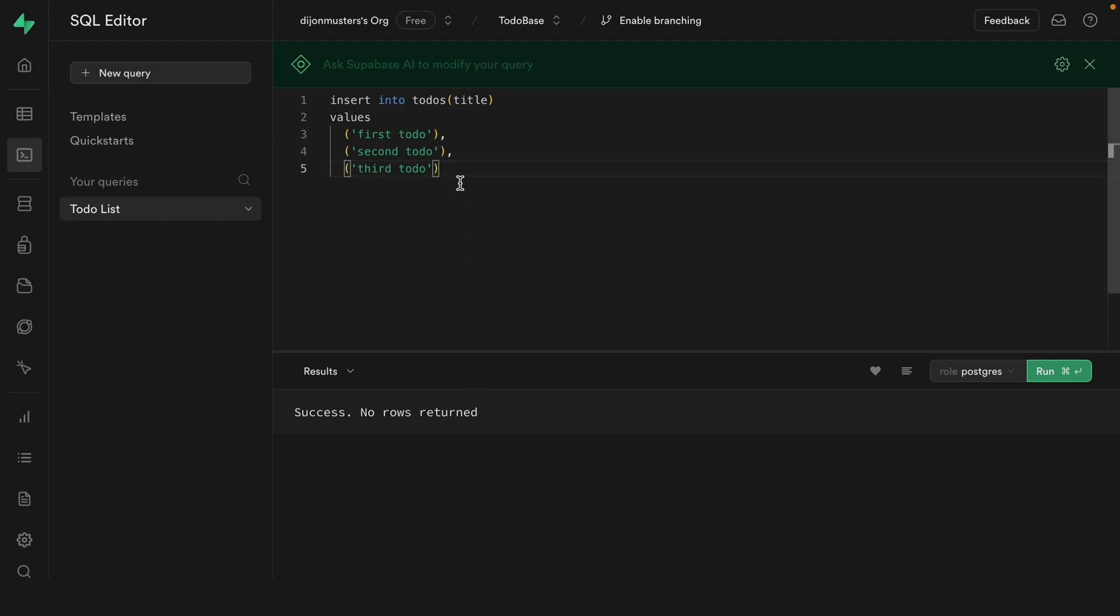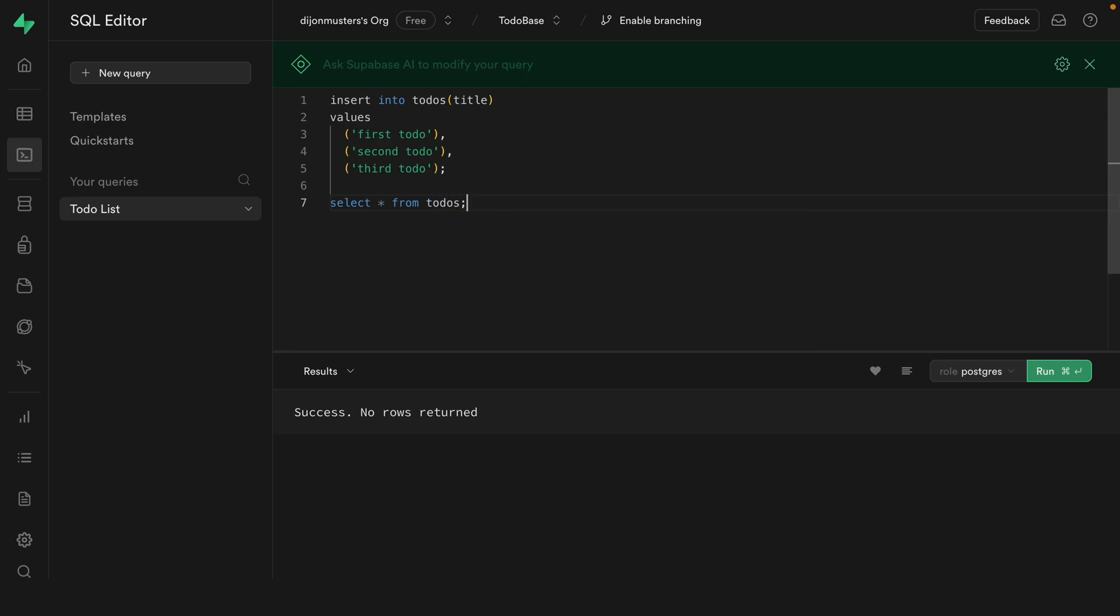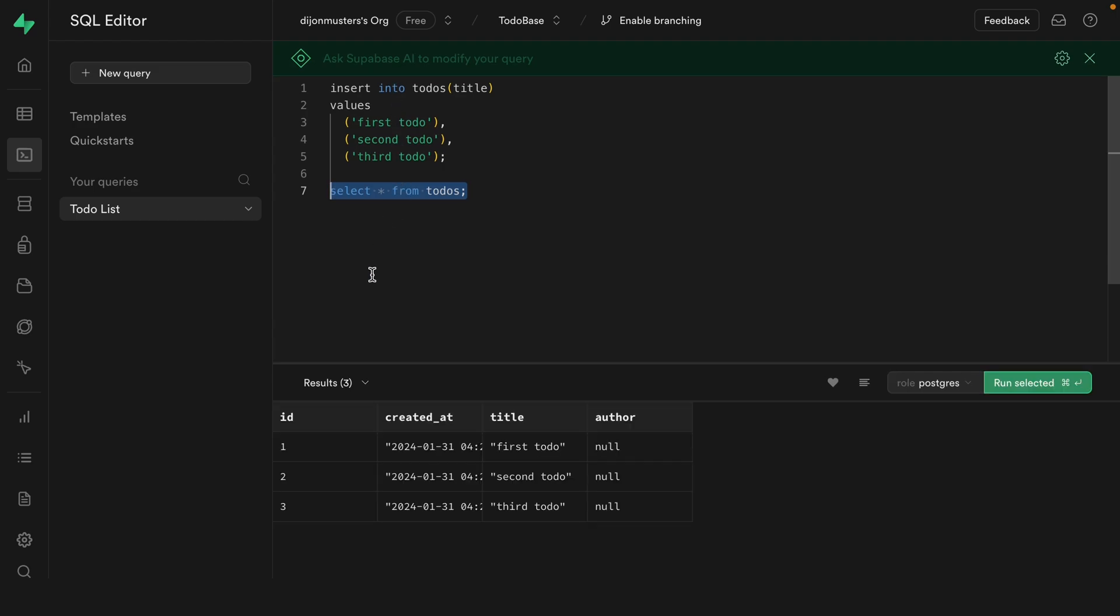So let's select back our todos. We'll add a semicolon to this one because we're going to have multiple statements, and then we're going to say select star from todos and put a semicolon on there too. Now if we highlight over just this one statement, you can see we would be running the selected if we did command enter rather than everything in this query. So the insert as well as the select. So let's run just the select and we get back our three todos.